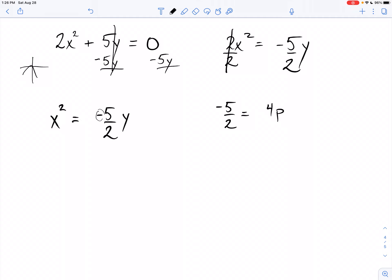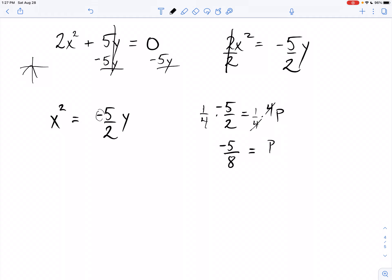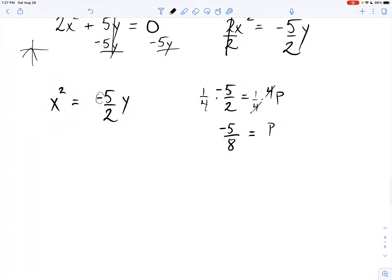Now I have this coefficient that I set equal to 4p: negative 5 halves equals 4p. I've got to get p by itself — dividing by 4 is the same as multiplying by the reciprocal, one fourth. One fourth times 4p cancels to give p. On the other side: one fourth times negative 5 halves is negative 5 over 8. So p equals negative 5 eighths.